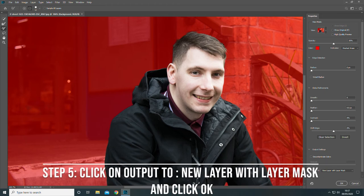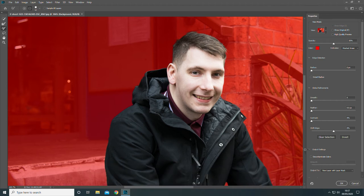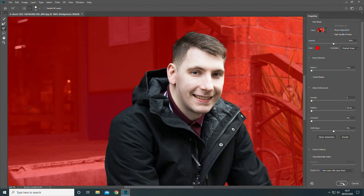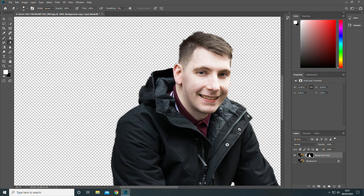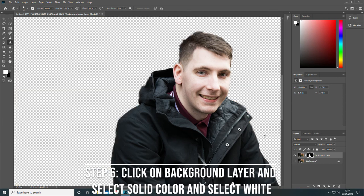Now click on Output To New Layer With Layer Mask and click OK. Click on the background layer and select Solid Colour and select white.